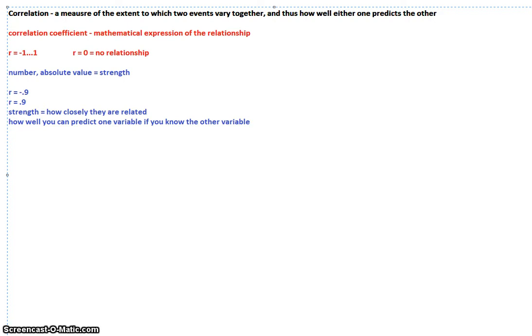For strength, just look at the absolute value. You want it as close to one or as close to negative one as possible — as far away from zero as possible.